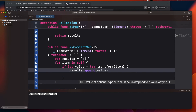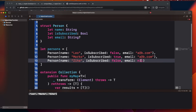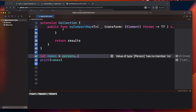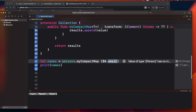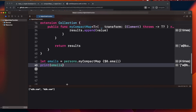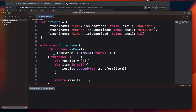If the value is nil, it won't enter the if-let block and won't be added to the array — that's exactly why compactMap removes nil values. Testing with persons.myCompactMap { $0.email } and printing confirms it removes the nil and returns only the valid email addresses, just like the built-in compactMap.